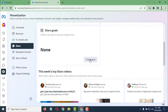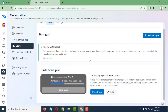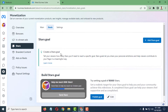Just tap on Create Goal. After clicking Create Goal, you'll find this interface. It says: tell your viewers how many stars you will need to reach a specific goal. Star Goals let you share your personal ambitions and help viewers contribute to your page in a meaningful way.